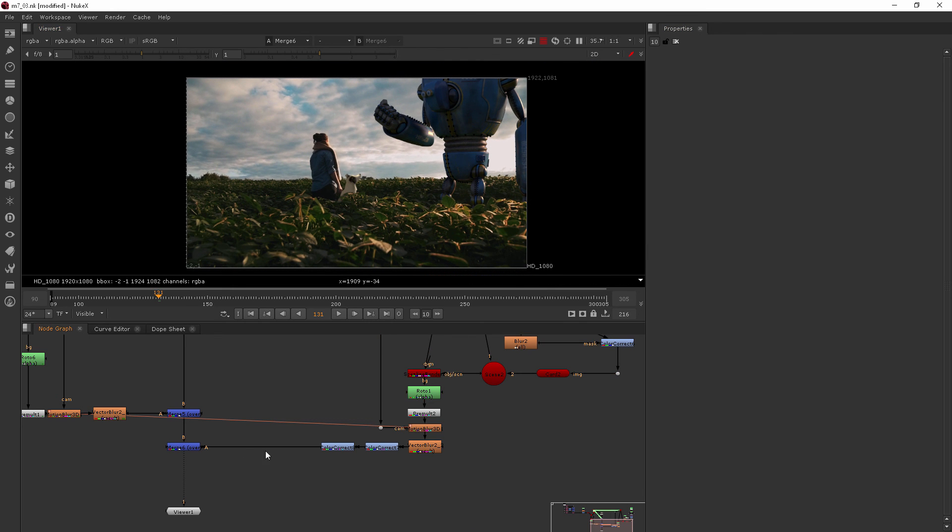So that is about it for our motion blur and vector blur. Let's go ahead and move on to our next clip where we're going to be talking about de-graining.